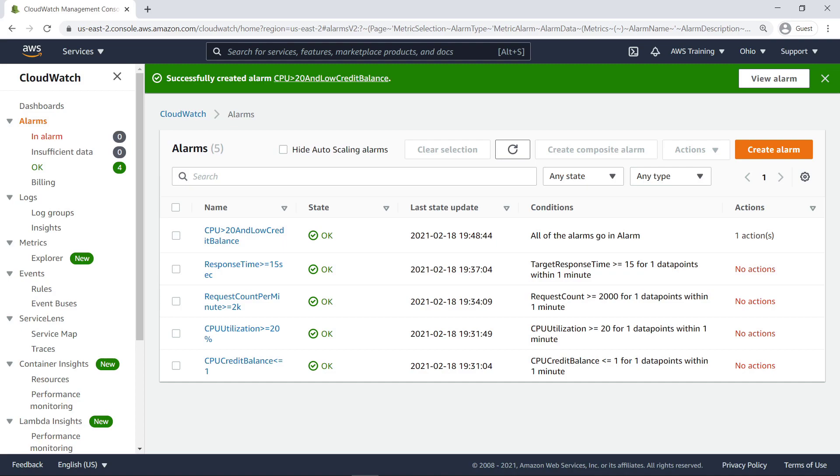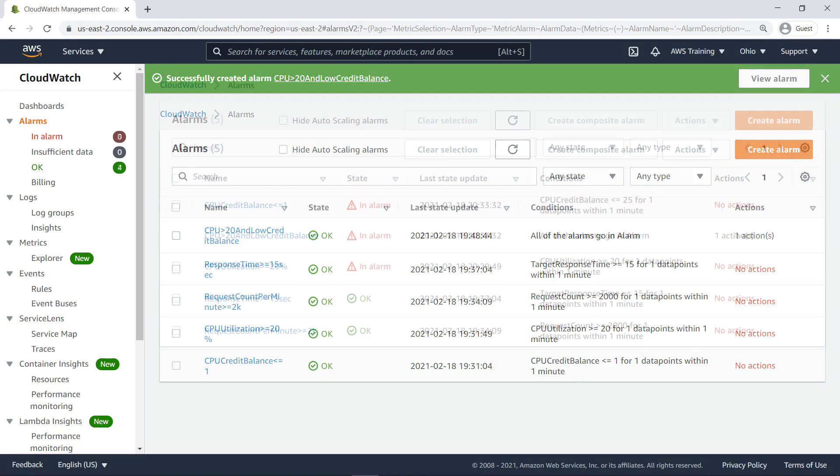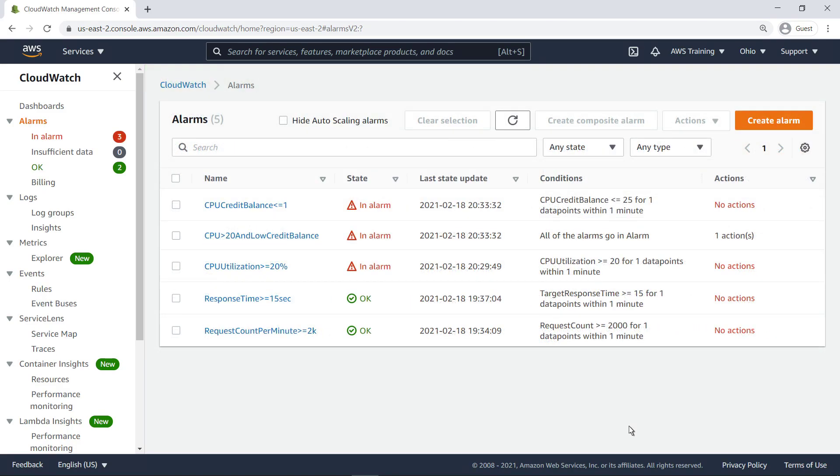Let's skip ahead a couple of hours after we have load tested our EC2 instance with a traffic generator. Our composite alarm has entered an ALARM state, as have both the child alarms tracking our instance's CPU metrics.